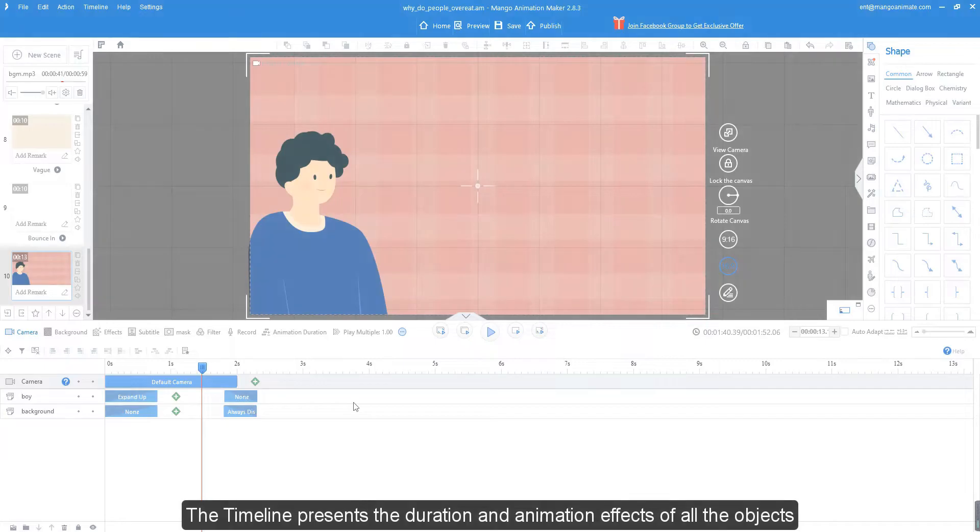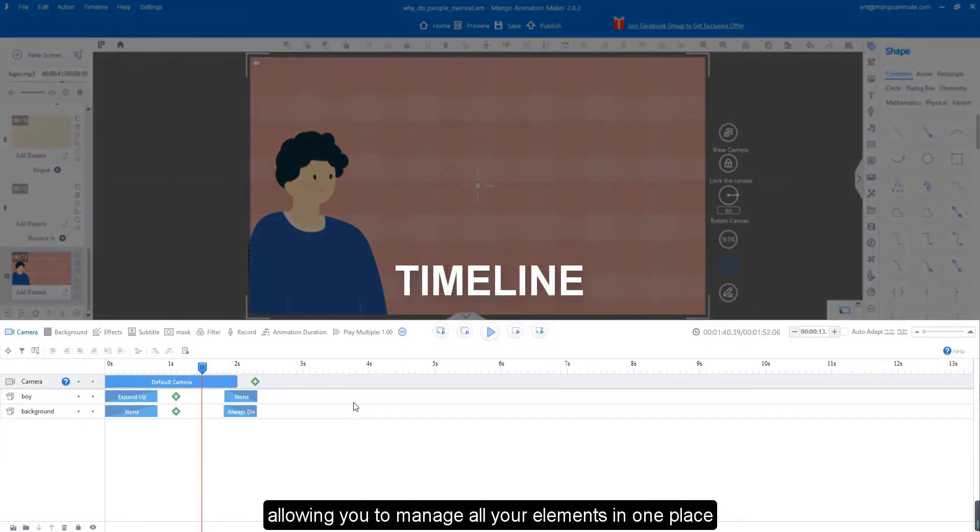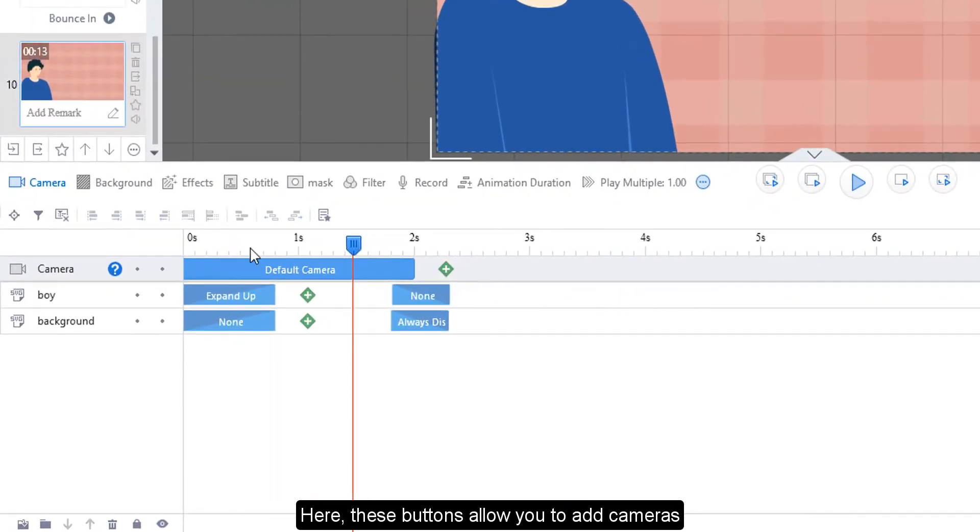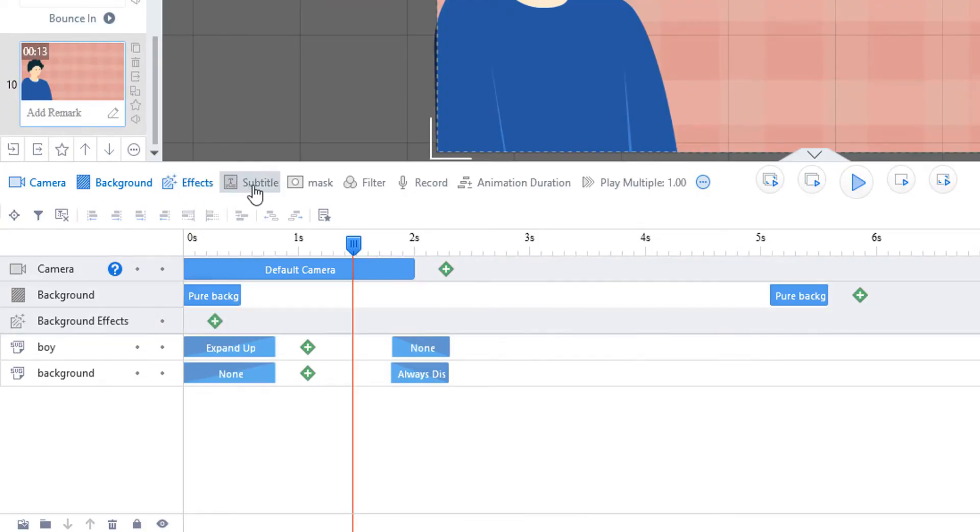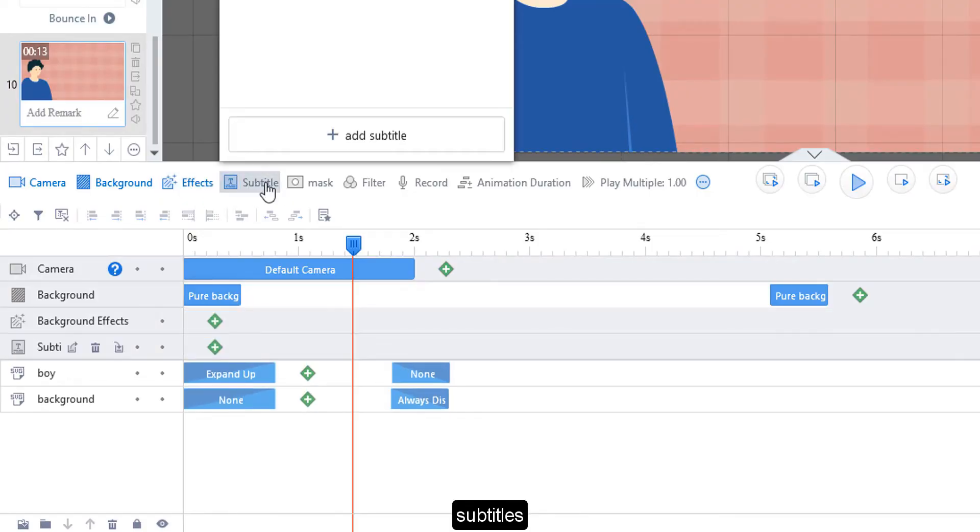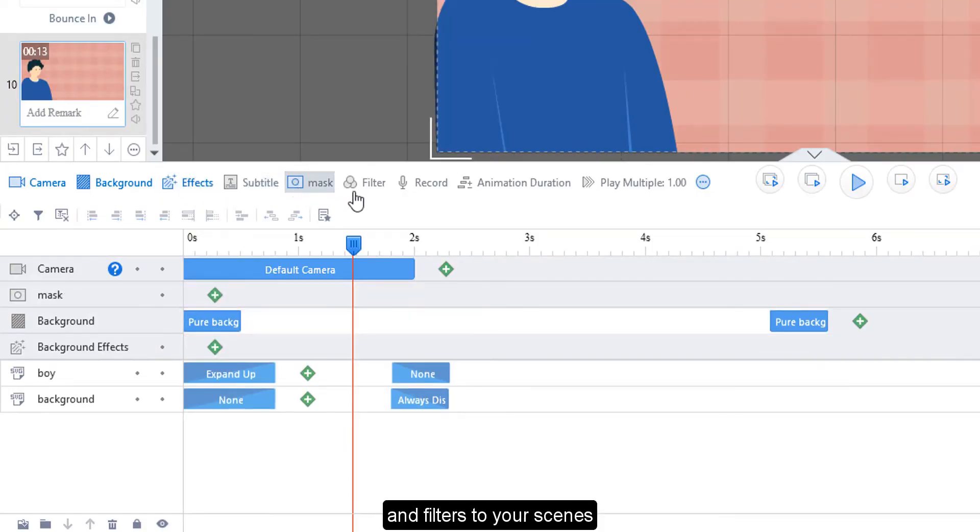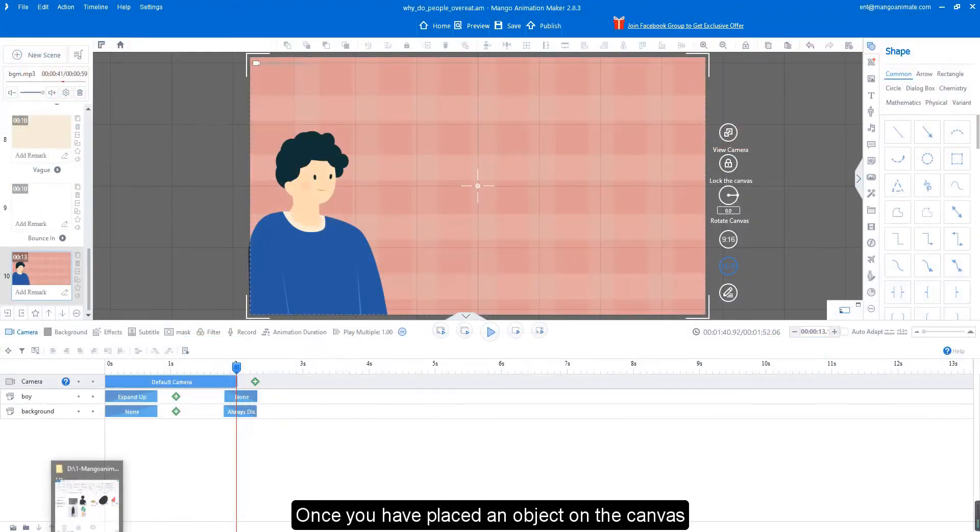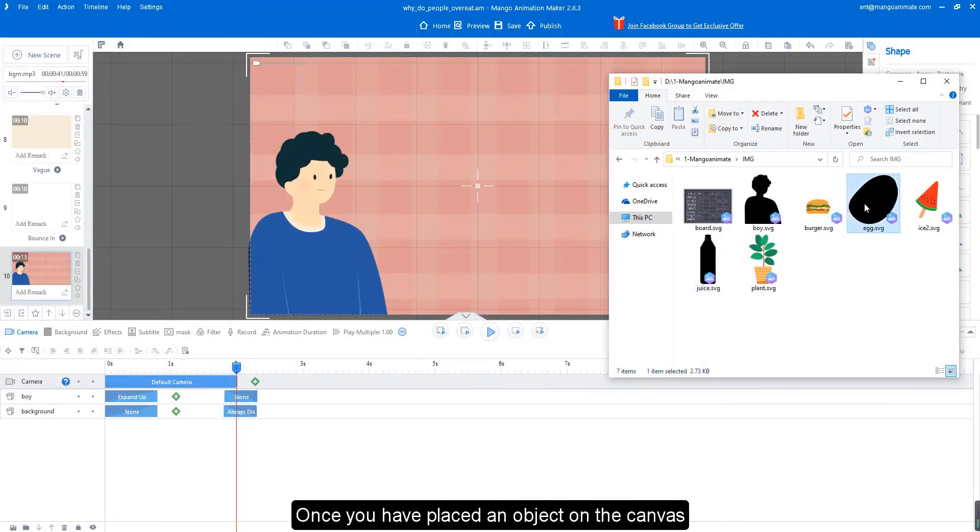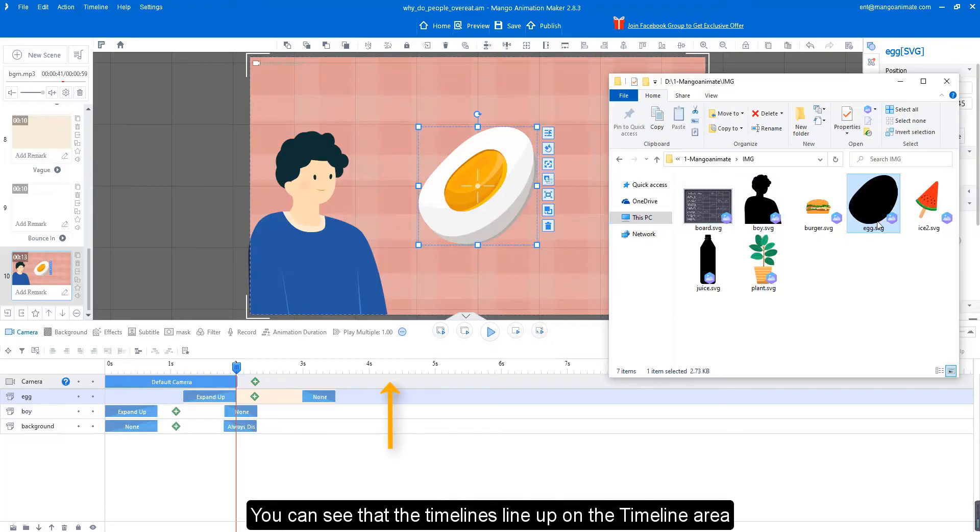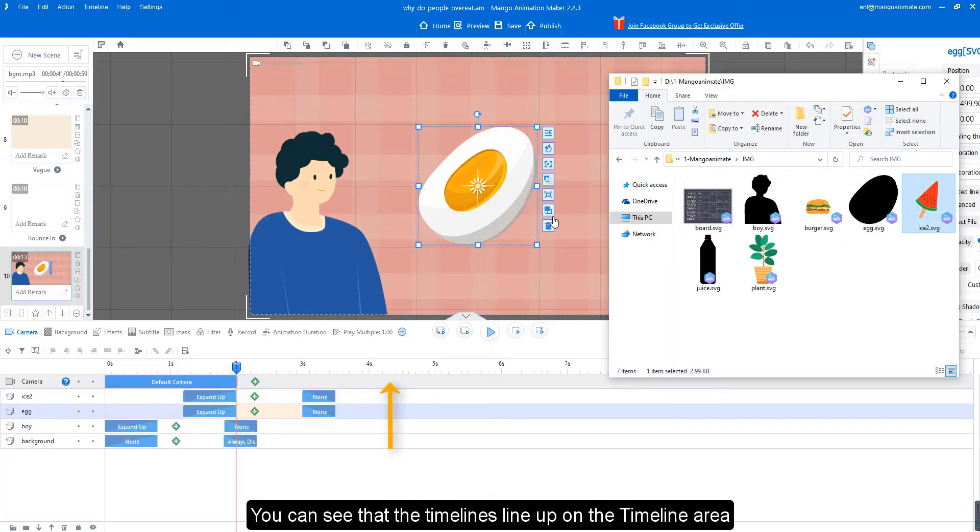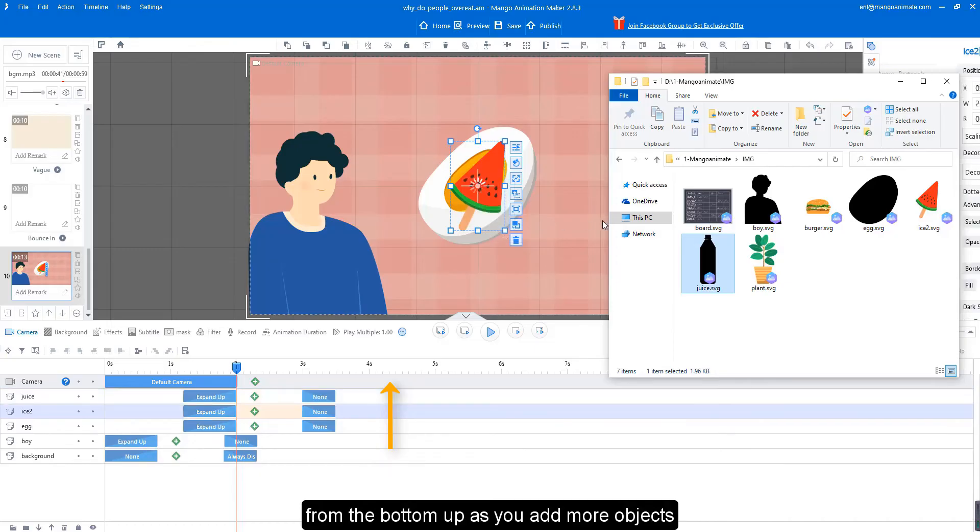The timeline presents the duration and animation effects of all the objects, allowing you to manage all your elements in one place. Here, these buttons allow you to add cameras, backgrounds, background effects, subtitles, mask effects, and filters to your scenes. Once you have placed an object on the canvas, a corresponding timeline will be added. You can see that the timelines line up on the timeline area, from the bottom up as you add more objects.